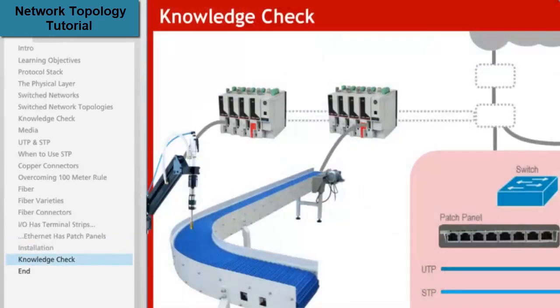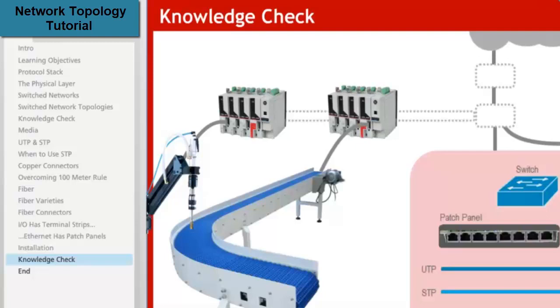Click and drag the switch and patch panel into their proper positions and connect the Kinetix 6500 motion drives using the appropriate cable.